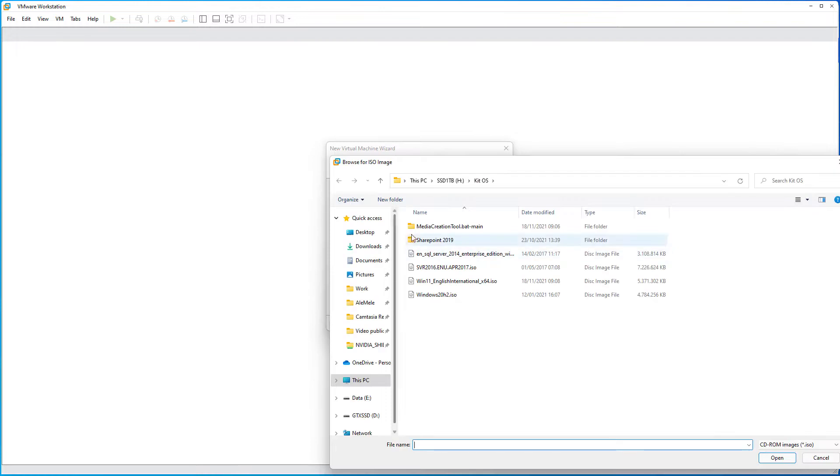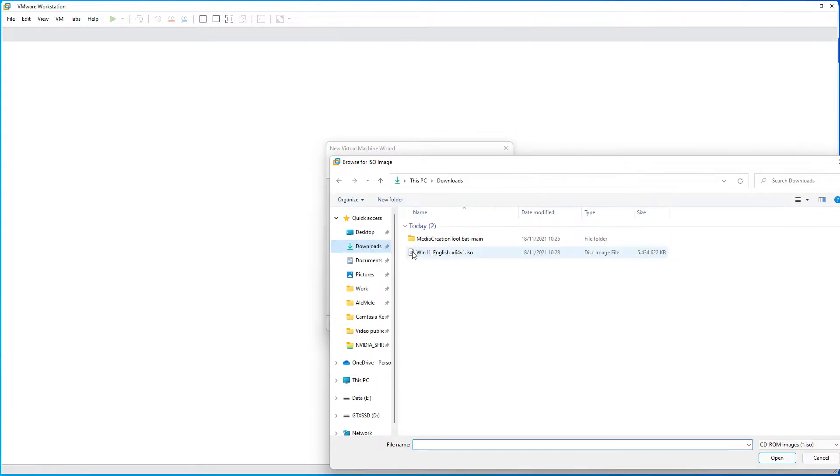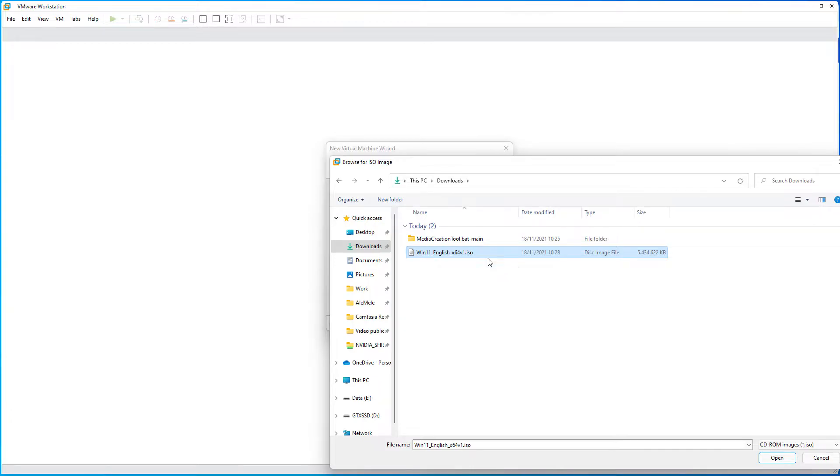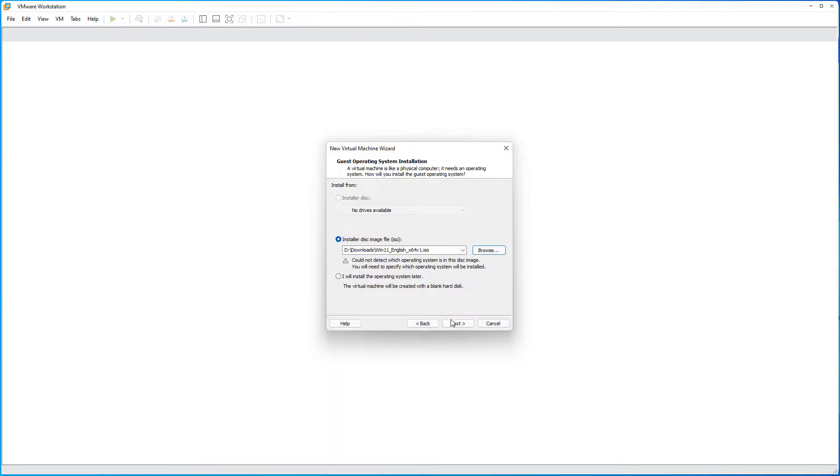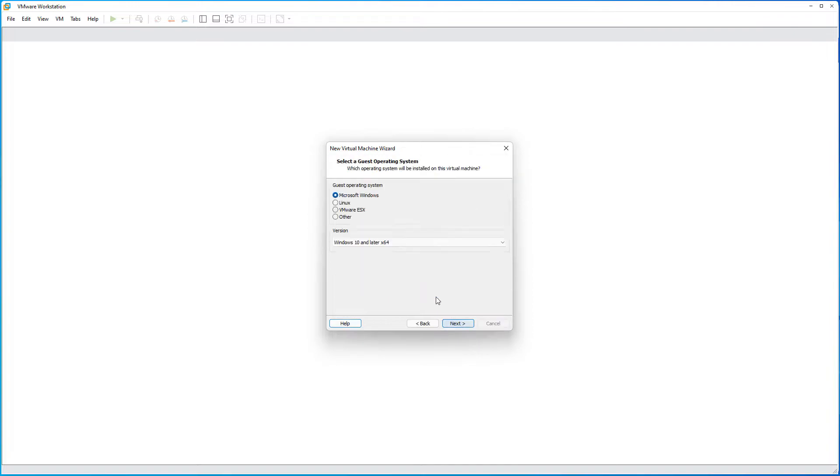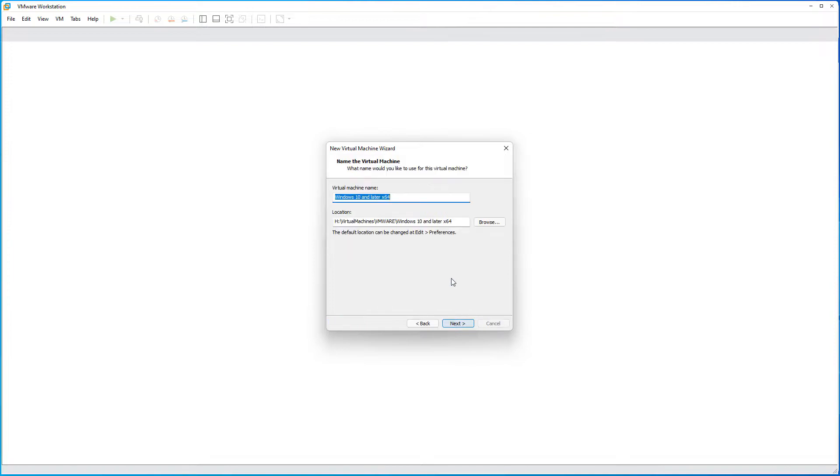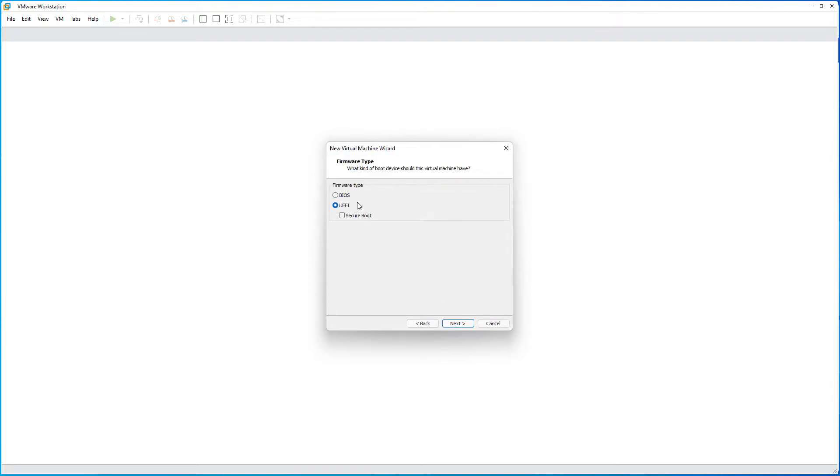Browse to the Windows ISO file that you modified with the media creation tool. Select open. Hit next. Leave the defaults, Windows 10 and later. Give it a name.